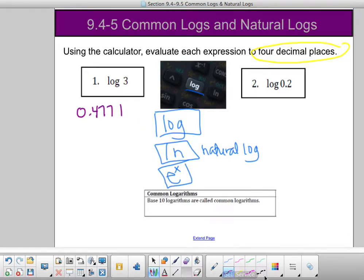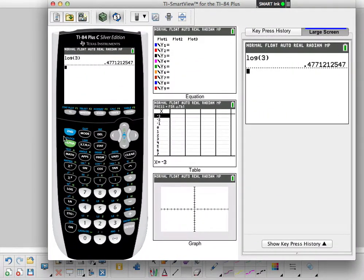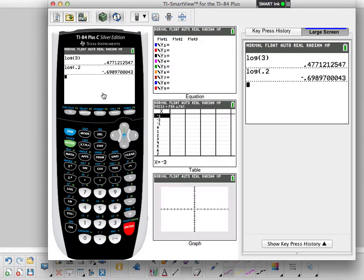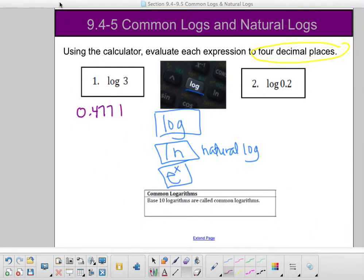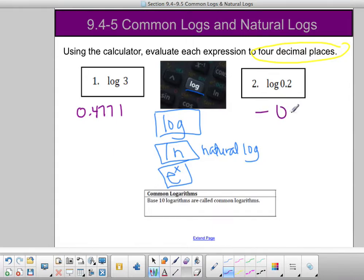Number two says log of .2. I type in log of .2 and hit enter, and that gives me negative .6989. My fourth decimal is 9. I look to the fifth digit — 7 tells me to round up, which would make it 10. So this becomes zero and that rounds my 8 up to a 9. So my answer for example two is negative .6990.